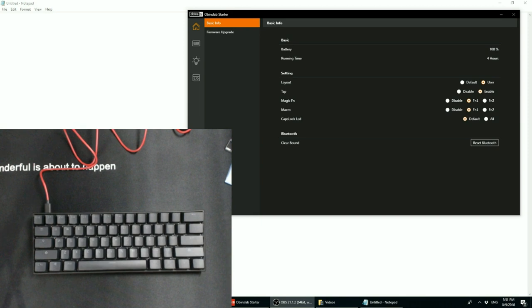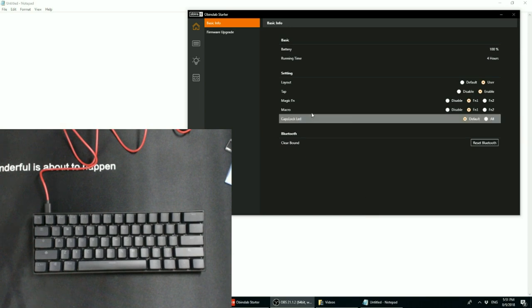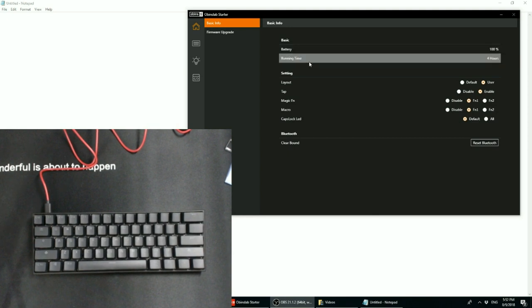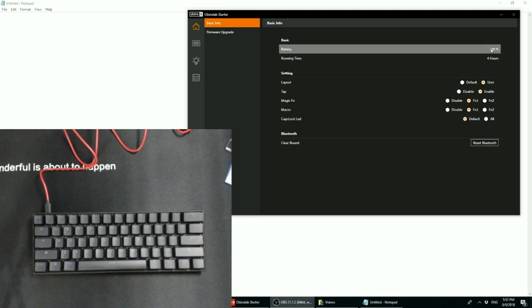Okay, so here we have what Obens calls Obens Labs Starter which is the computer companion software for the ANN Pro 2 keyboard. Now here on the main home page, you'll see that it says battery and running time. You'll see the battery says 100%.